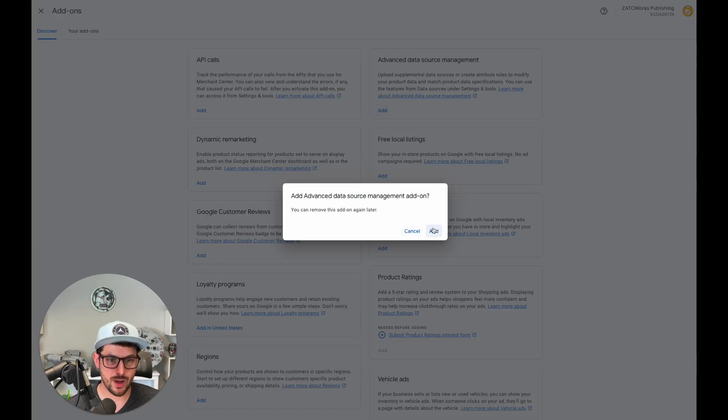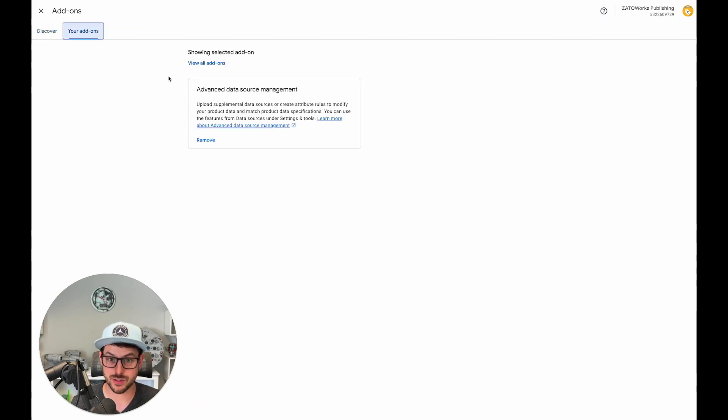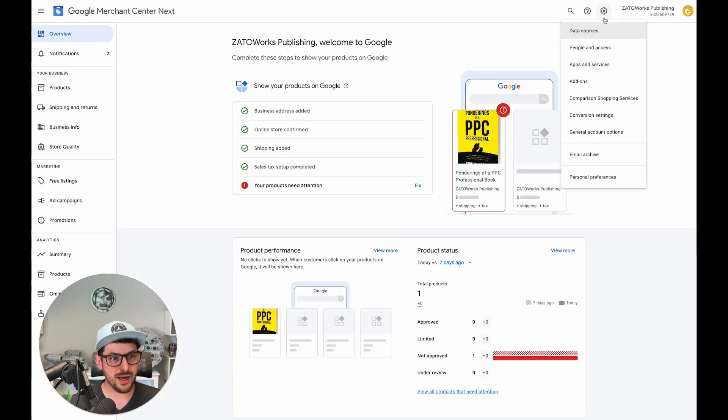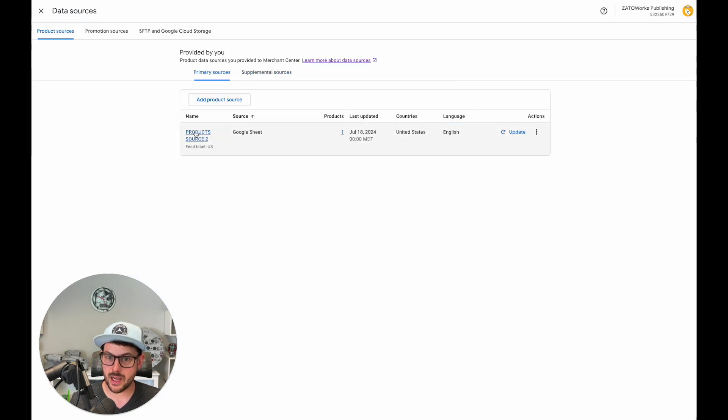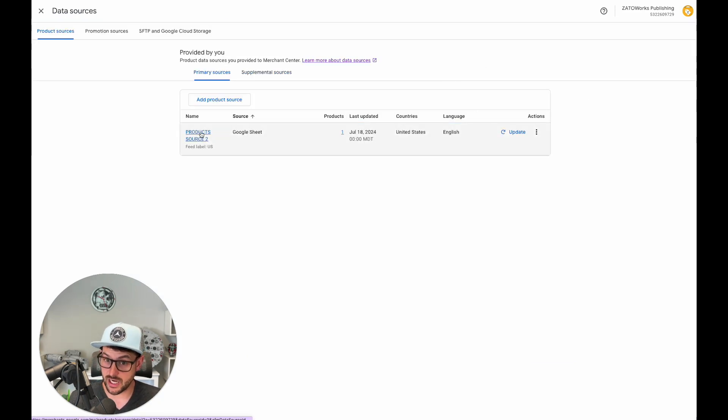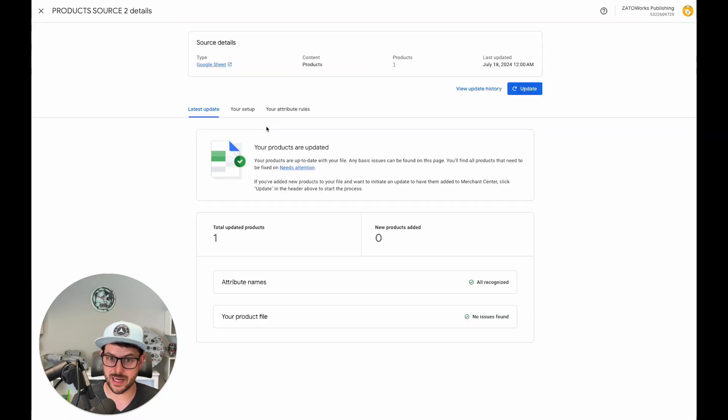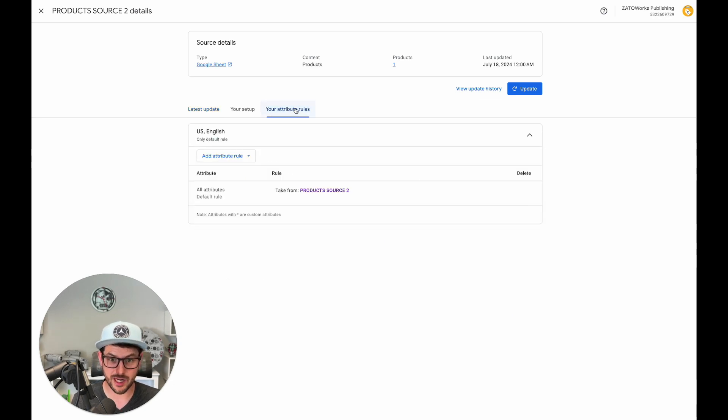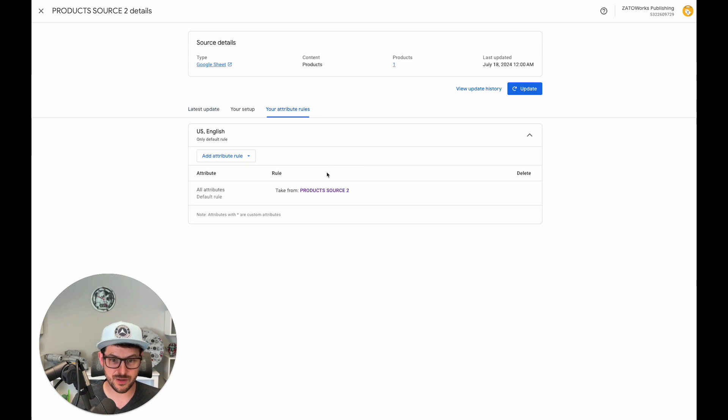Go ahead and enable Advanced Data Source Management. Now that that's in there, go back to your data sources. Click on whatever feed that you want to change with your attribute rules, and now you're gonna see this little thing which was not there before: your attribute rules.